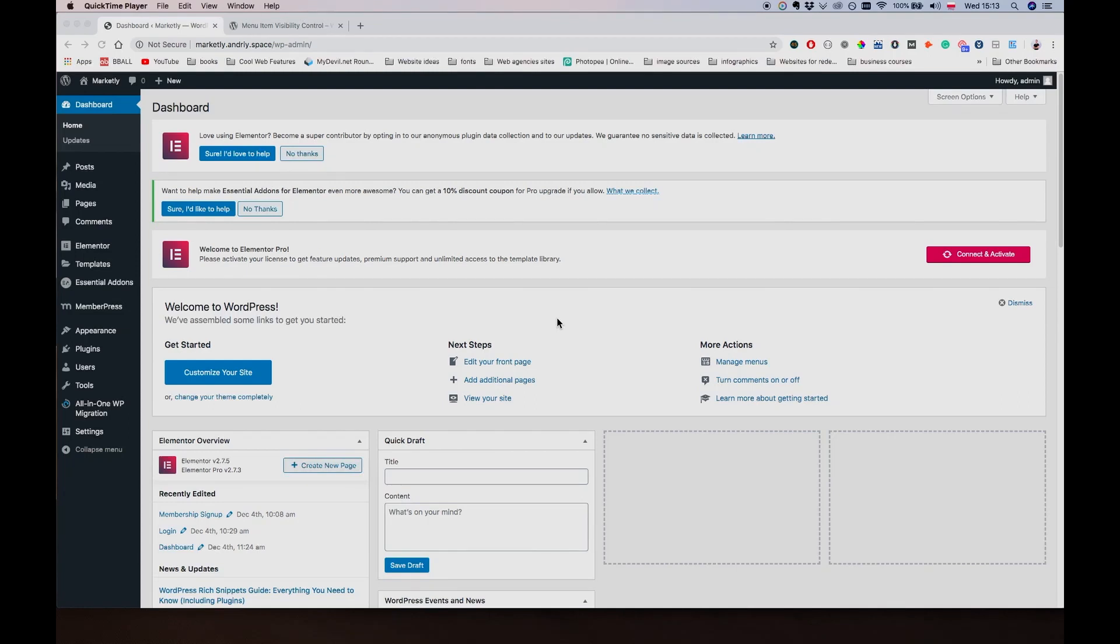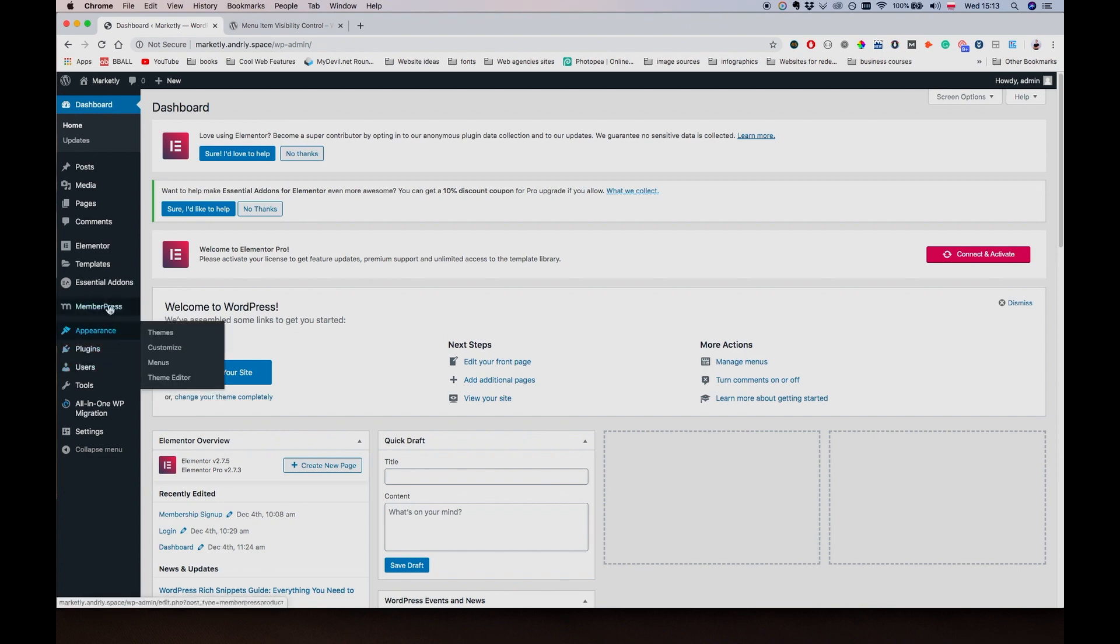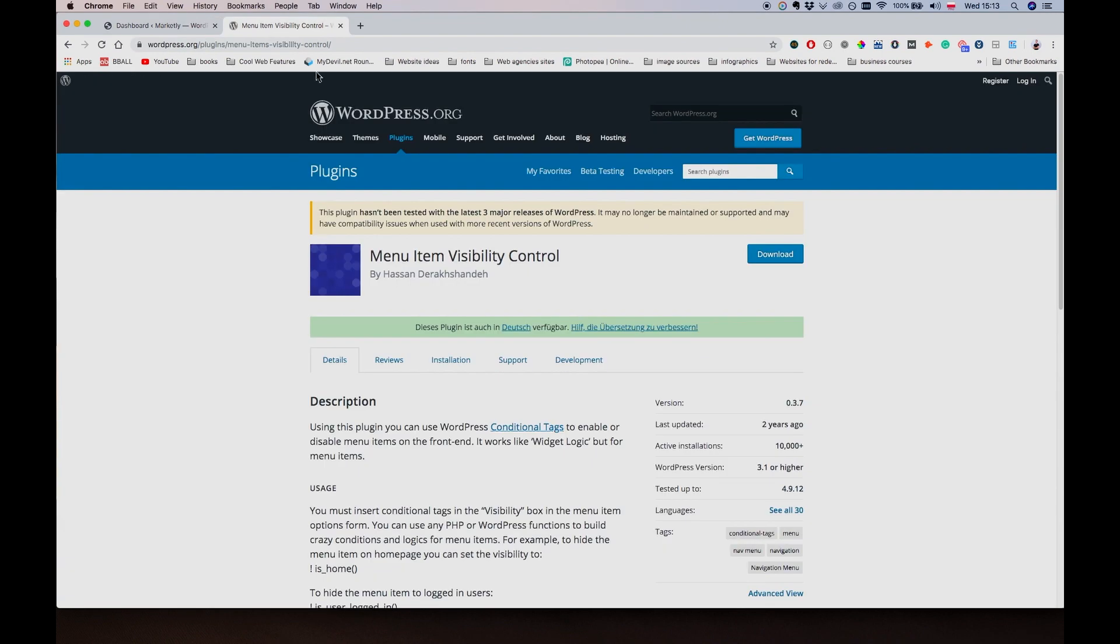Hey what's up everybody, welcome back to lesson number 12. In this video we are going to be changing our menu's behavior a little bit, so we're going to be showing and hiding menu items depending on whether a user is a paid member or not.